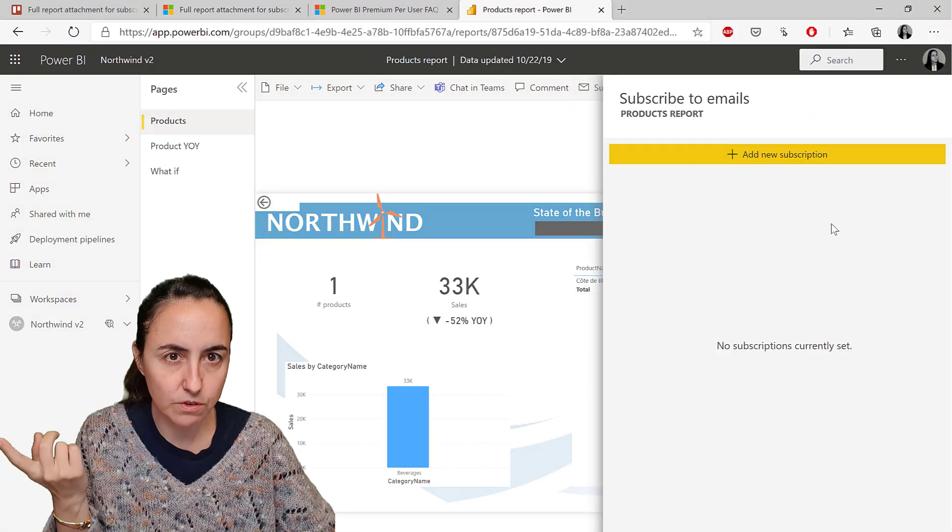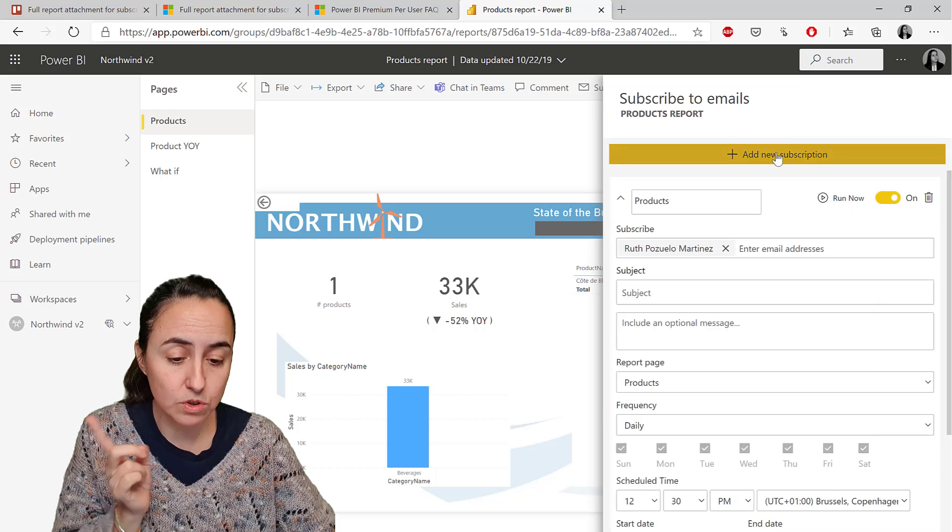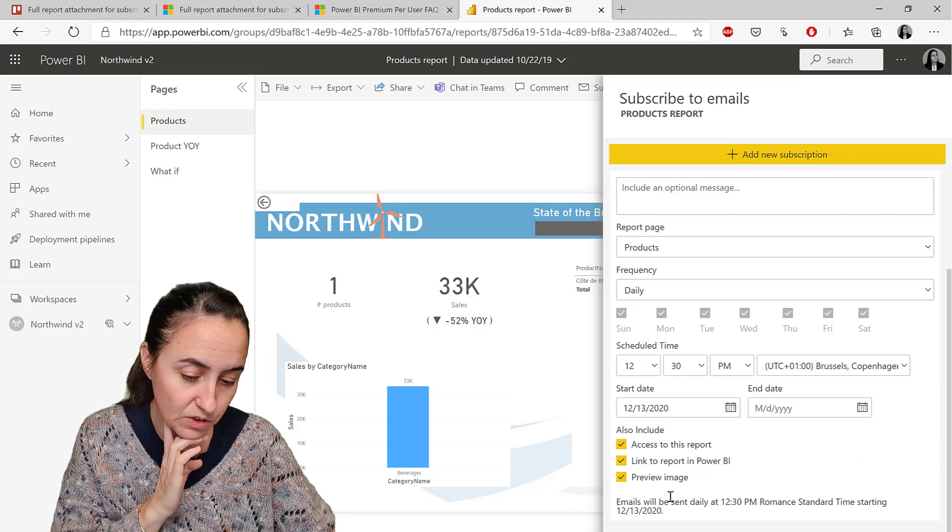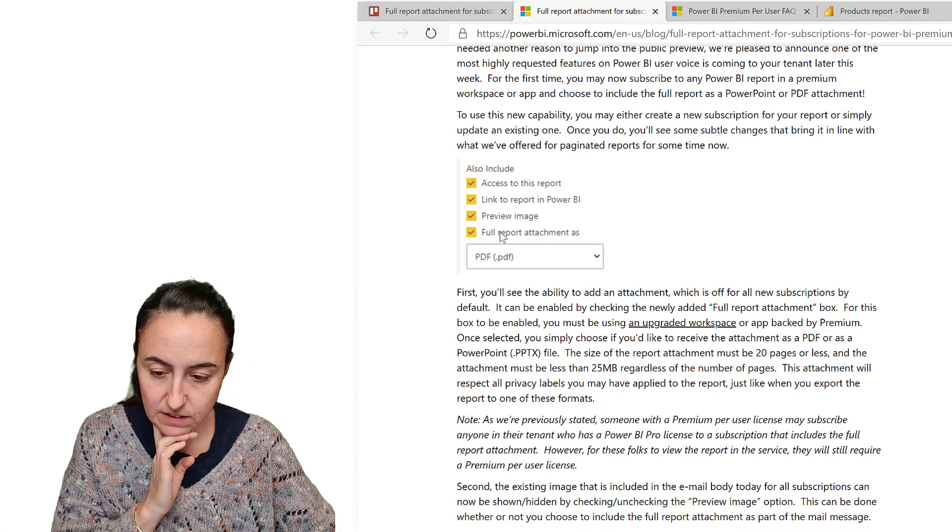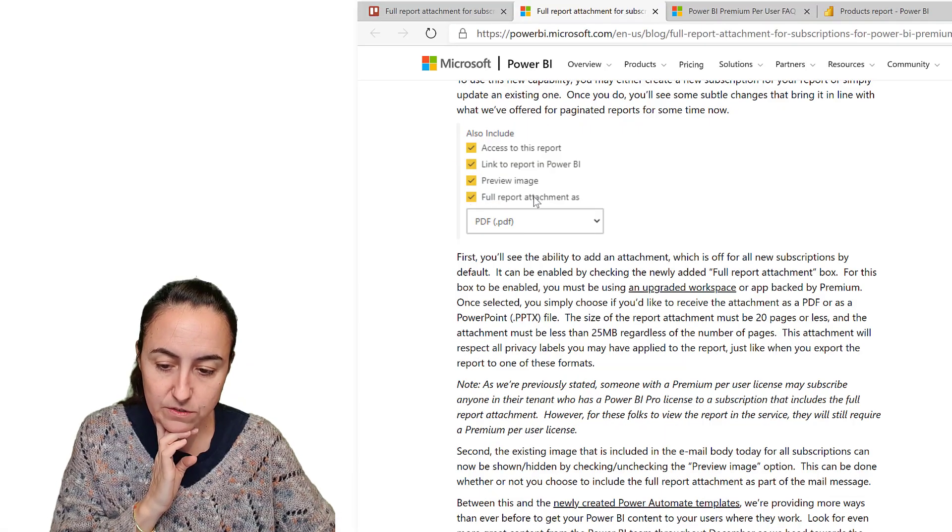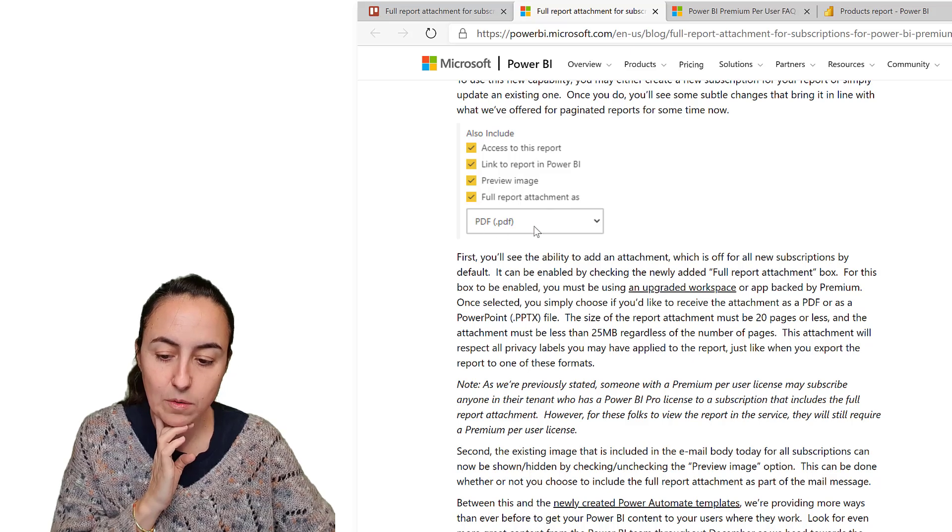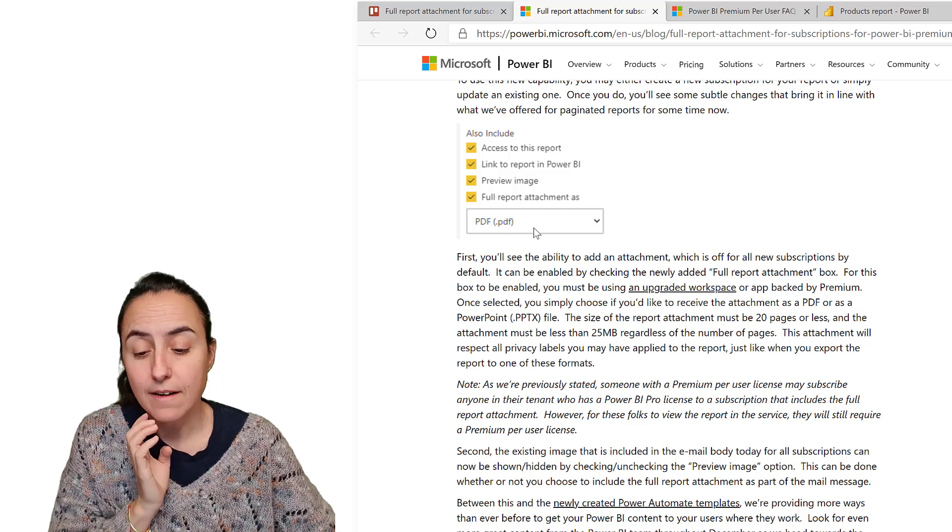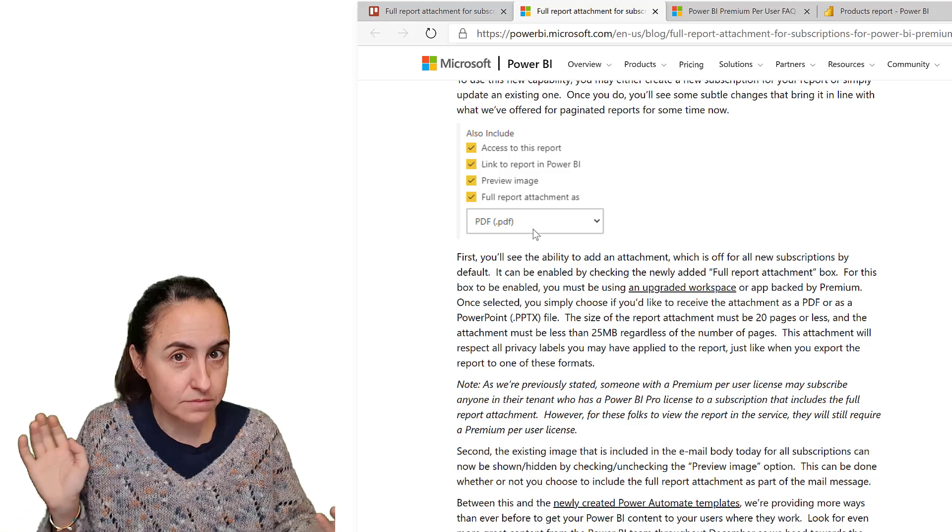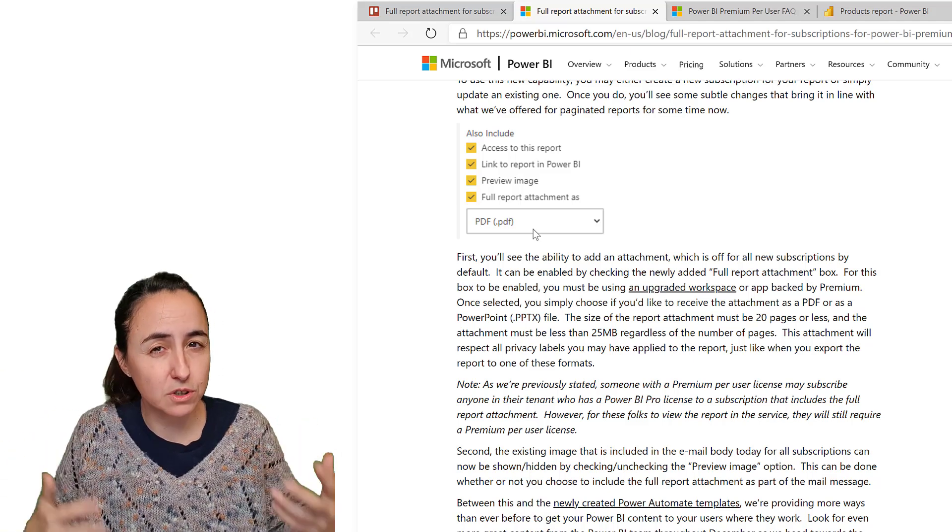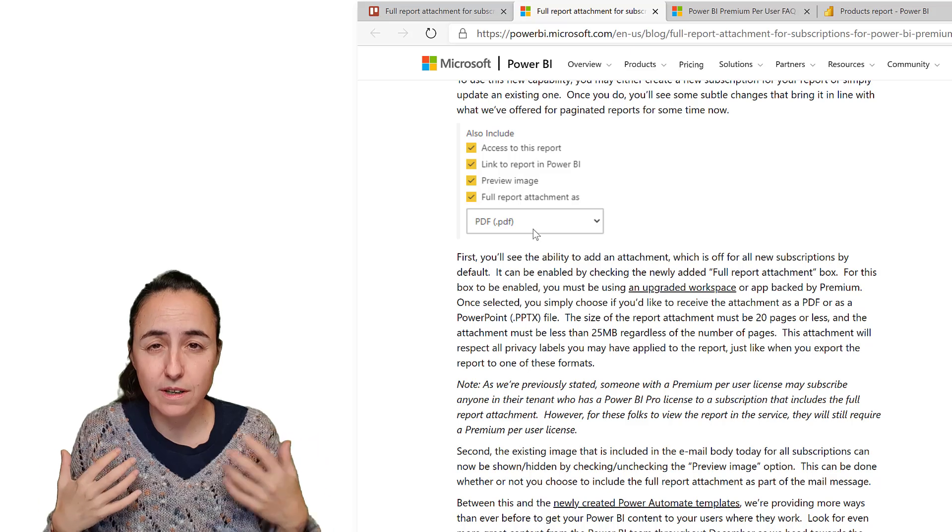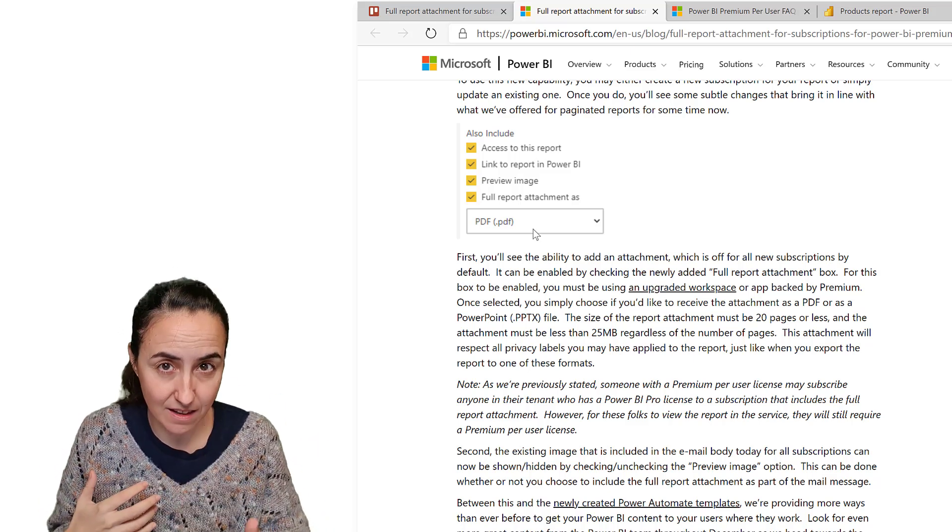You go to subscribe. According to Christopher Finland, you add a new subscription. Once this is rolled out, you're going to get a new option that says full report attachment as, and then you write PDF or PowerPoint. It will get emailed. You don't need to create a new subscription. If you already have an email subscription, you can just open it and edit it and add it.